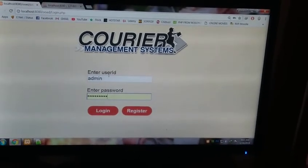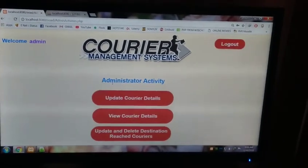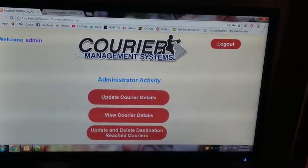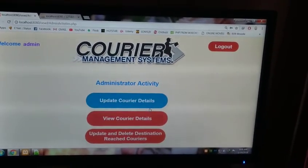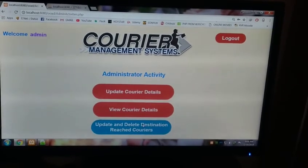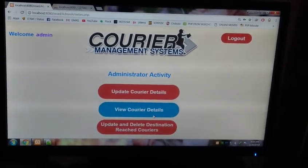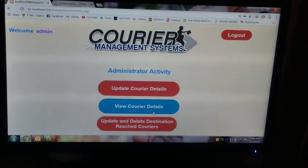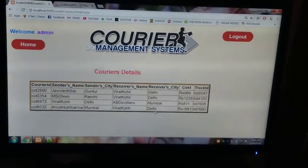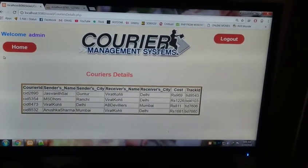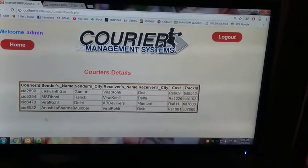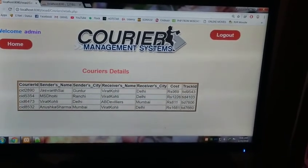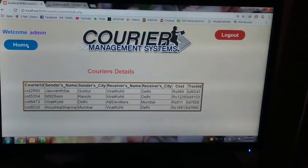Admin login. Enter the admin username and password. This is the administrator. Welcome admin. Administrator activities: update couriers, view courier details, update and deliver to destination with couriers. You can view the courier details as follows. There are already some couriers being placed already here. You can view those courier details of the couriers that were already placed before this video has been taken.